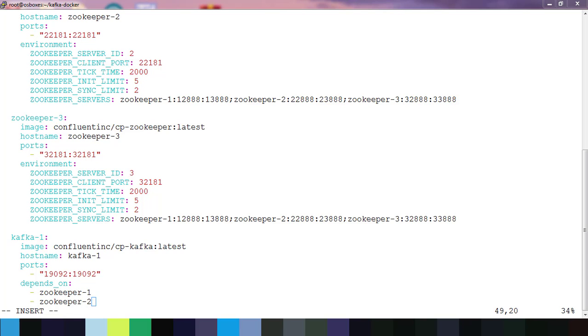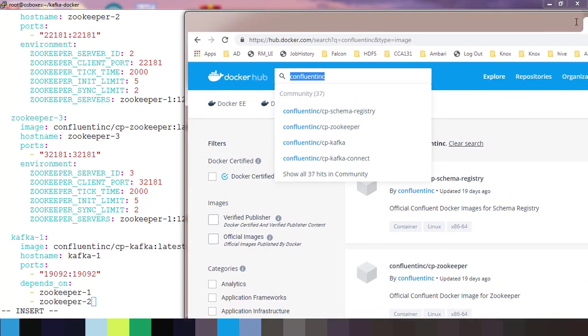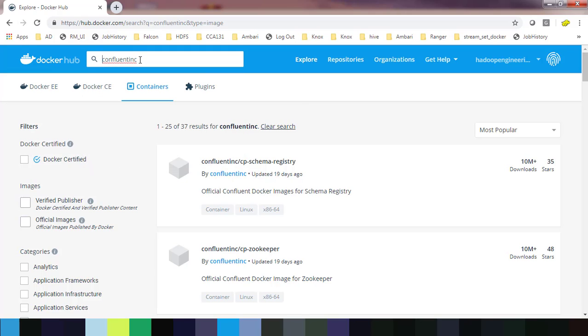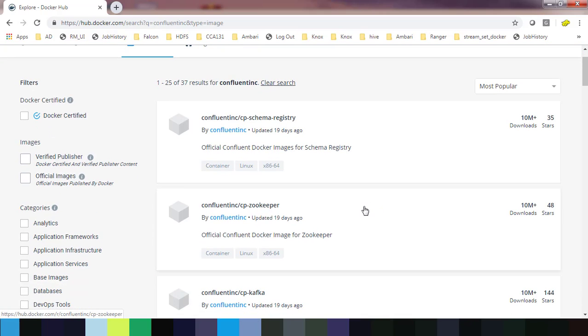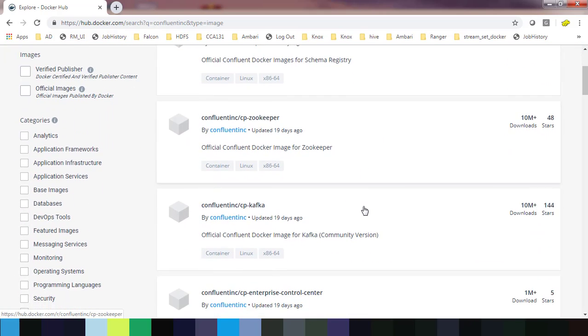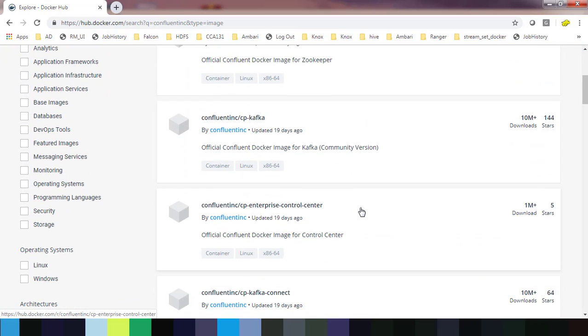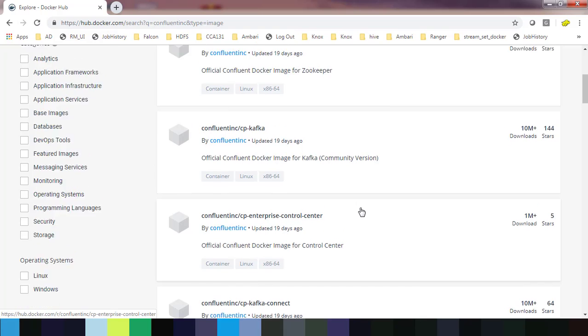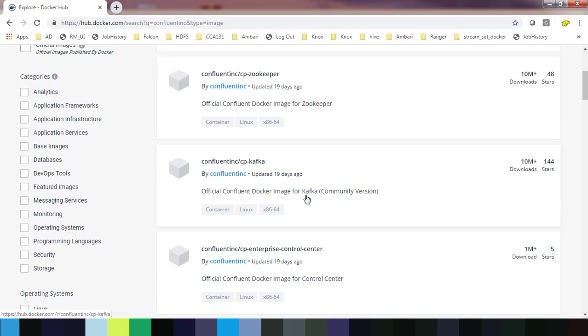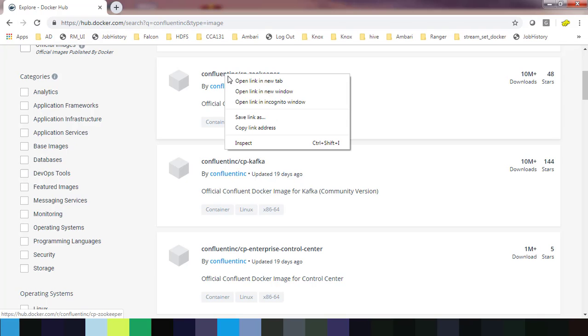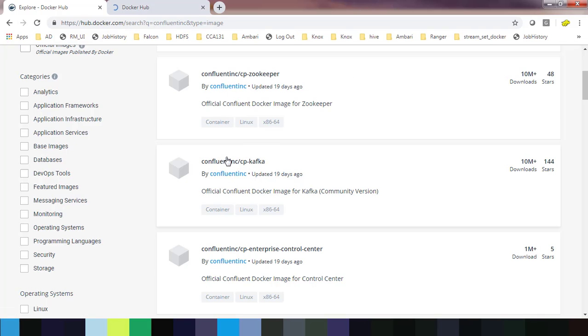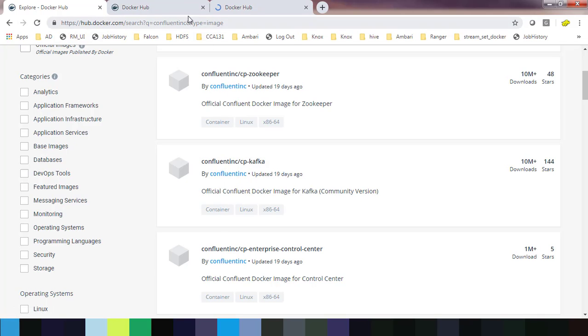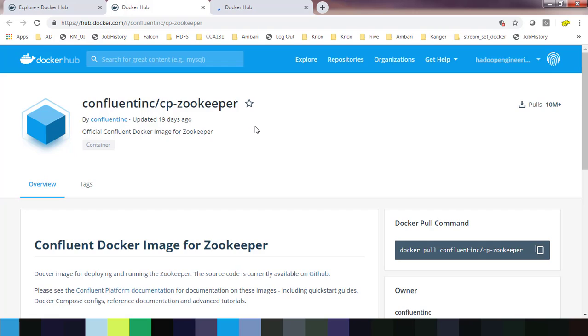I used this Confluent image, so you can just go to Docker Hub and search with Confluent Inc. You can see the images. I used Kafka and Zookeeper, so these are the images I used in my docker-compose file. You can see CP-zookeeper and CP-kafka.